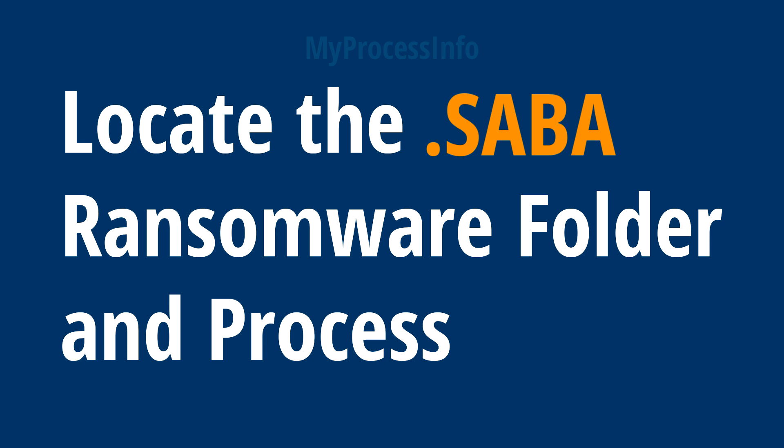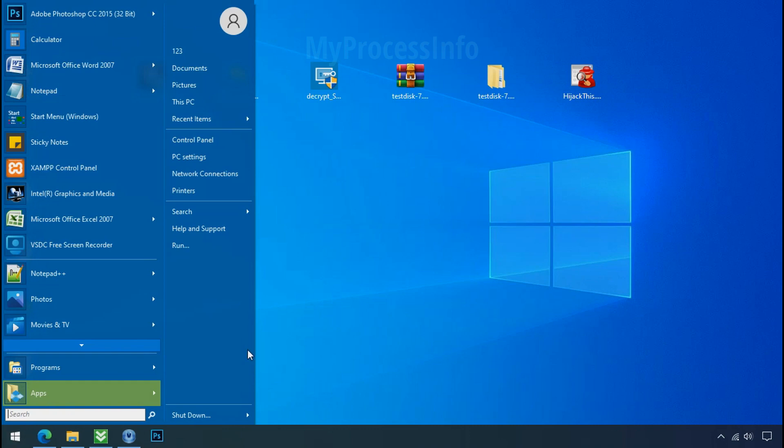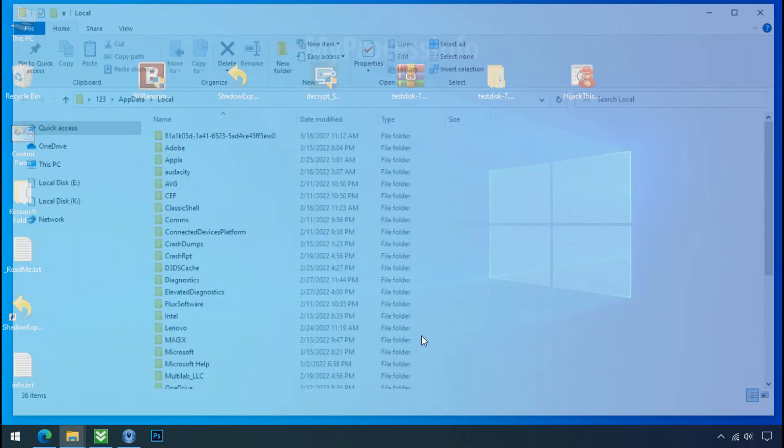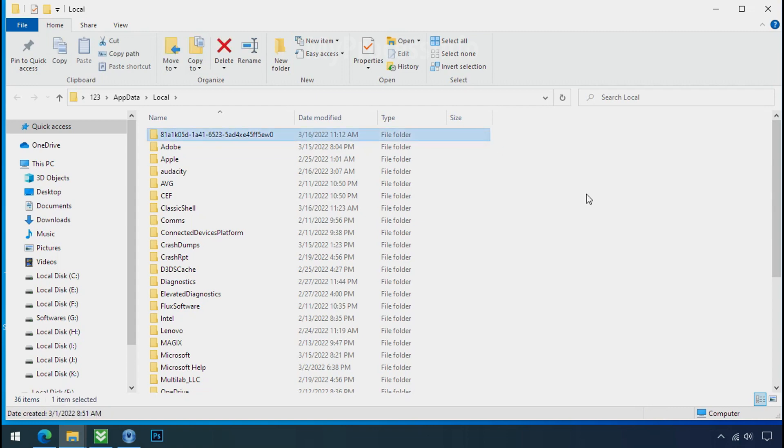Locate the ransomware folder and process. To locate the ransomware folder and process name, go to start, type local app data and press enter. Local folder will open. Now search for the random number folder name. Your folder name randomly could be anything. So open it.